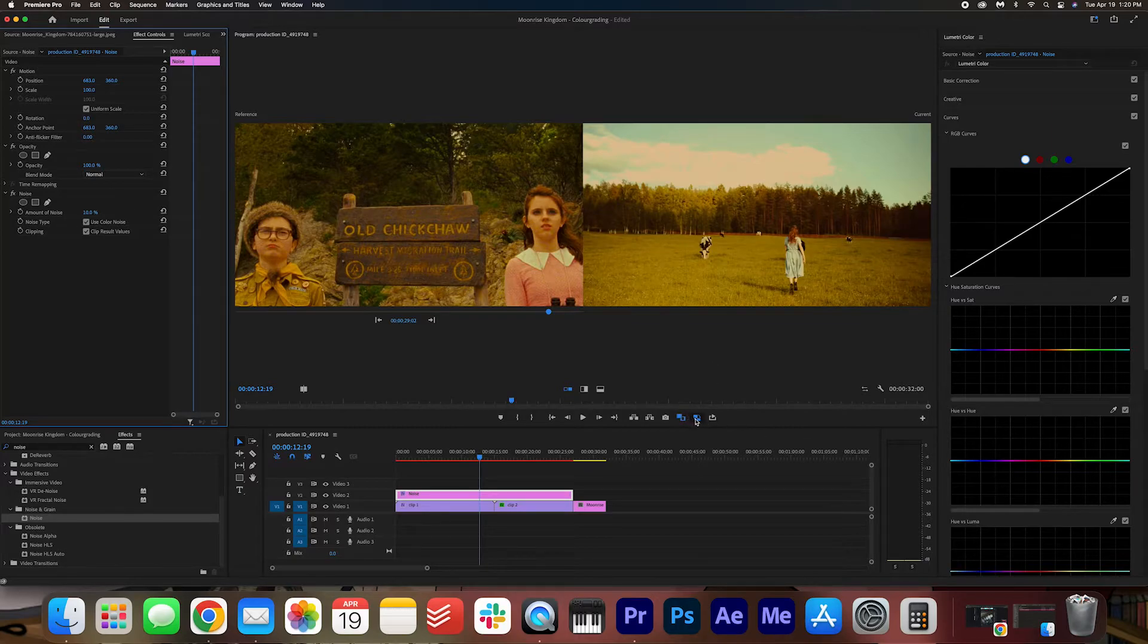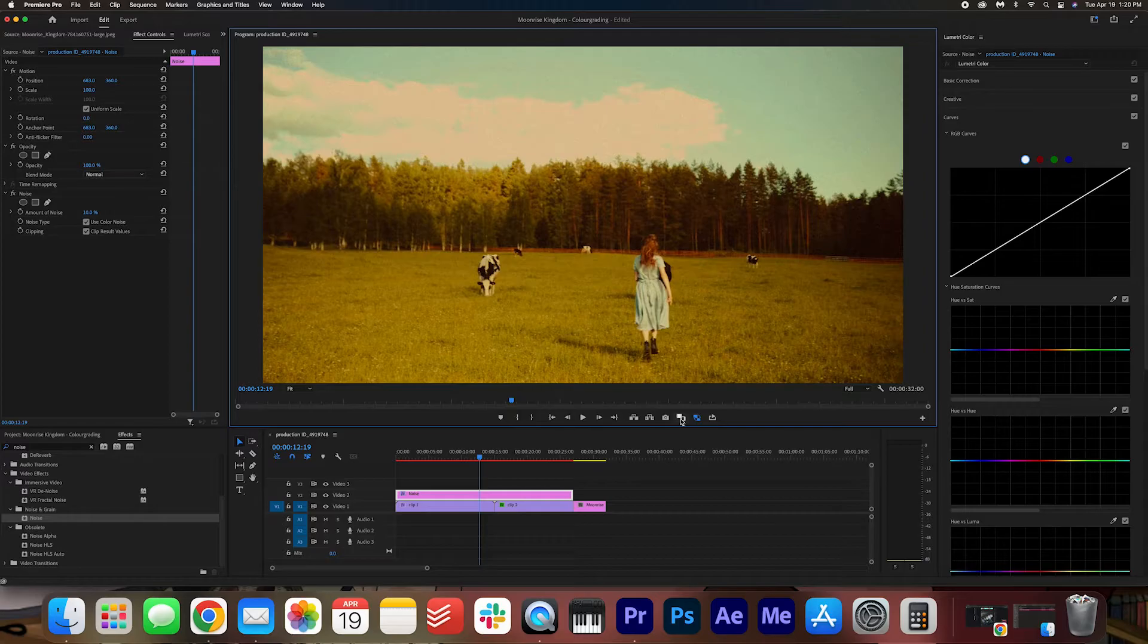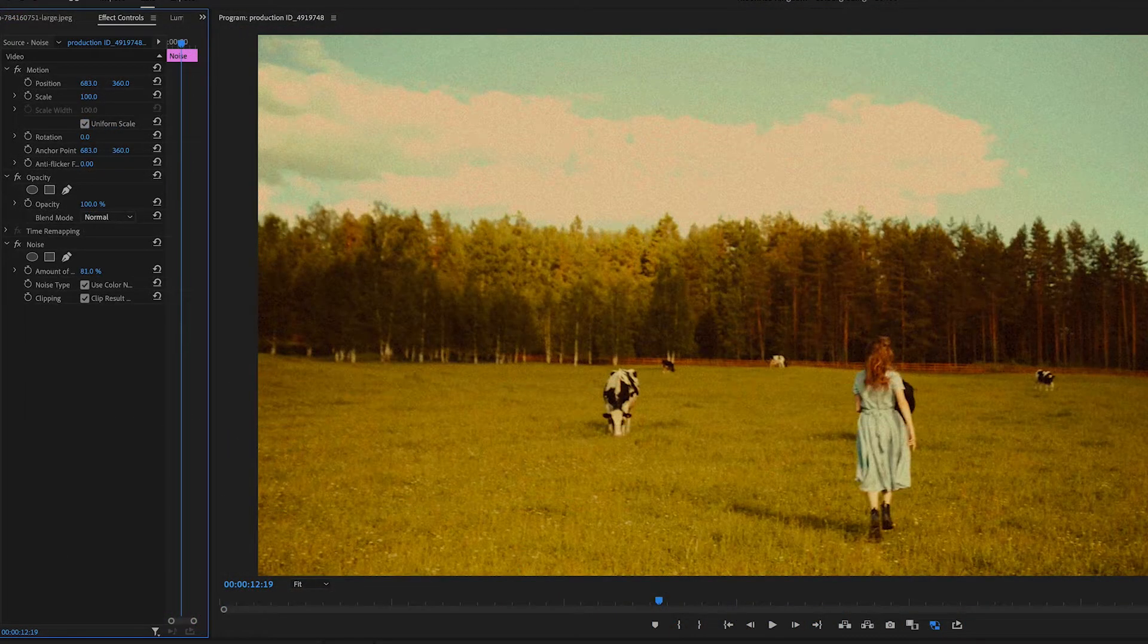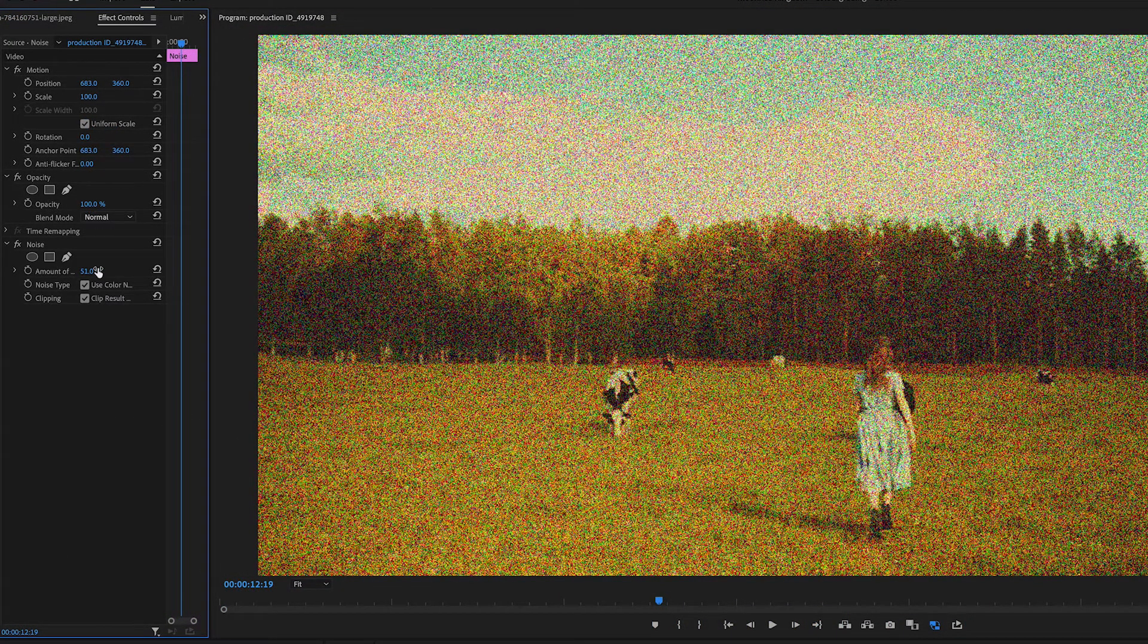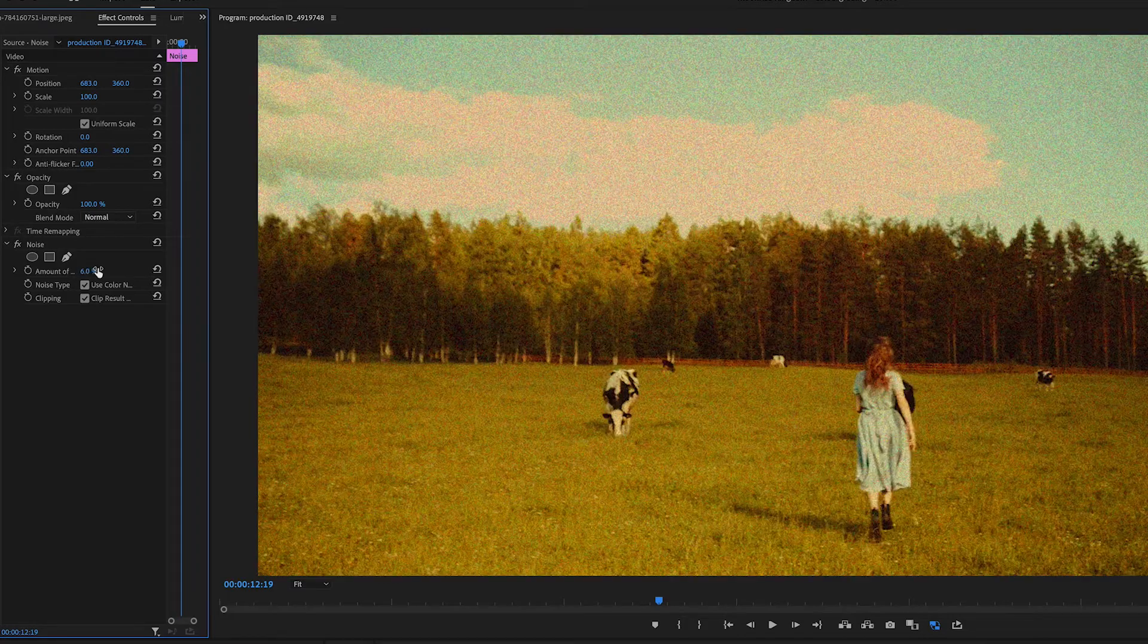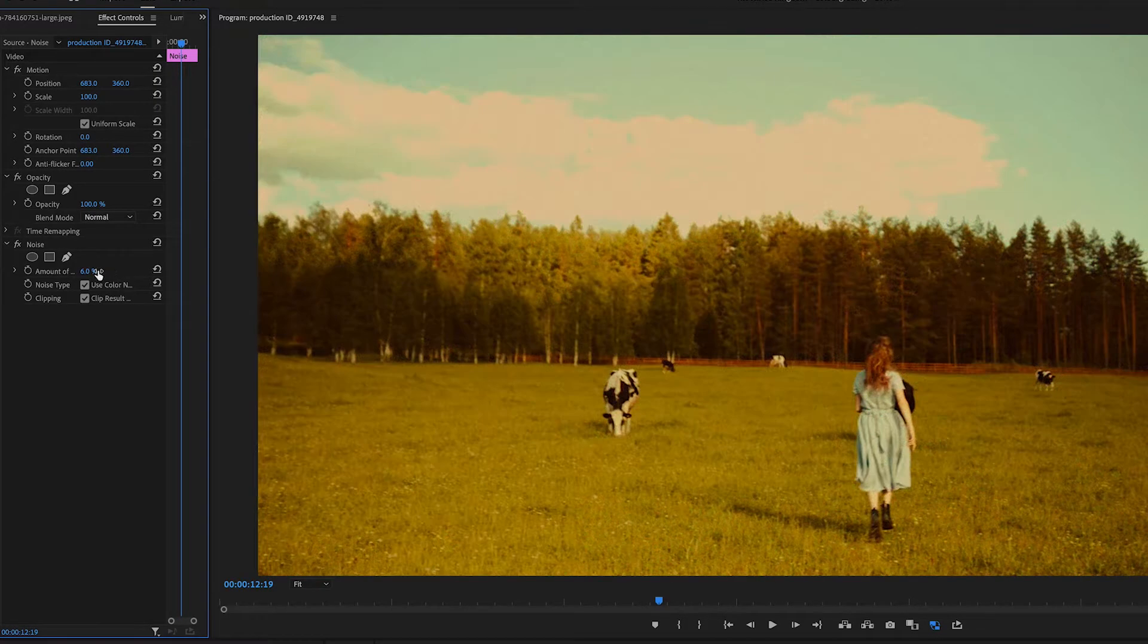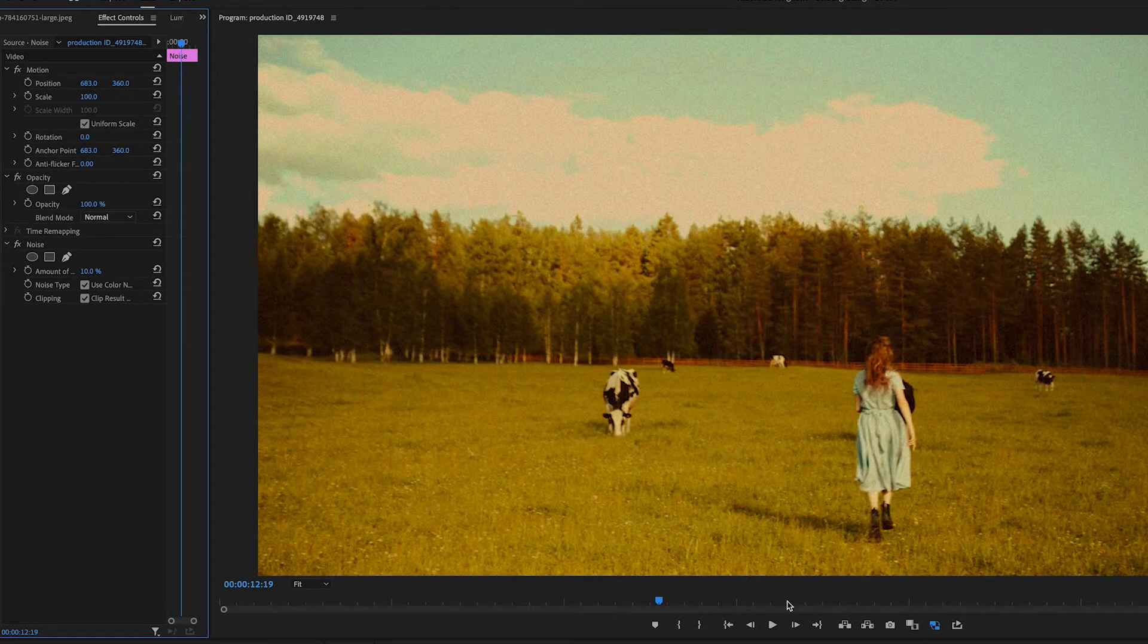I'm actually going to take off the comparison mode for now. Just to take a look at this grain. The higher you make the noise, the noisier it's going to be obviously. But I think something around 10 is natural.